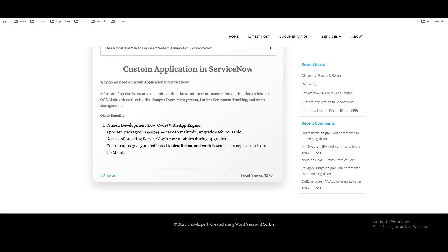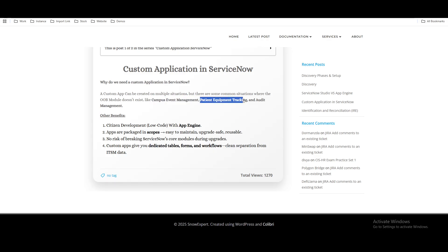There are multiple applications already available in ServiceNow like incident, problem, and change — so why do we need a custom application? A custom application is needed whenever your out-of-box module does not exist. For example, campus event management is not available out of the box in ServiceNow, or patient equipment tracking — that is also not available. In that case, you can create a custom application.